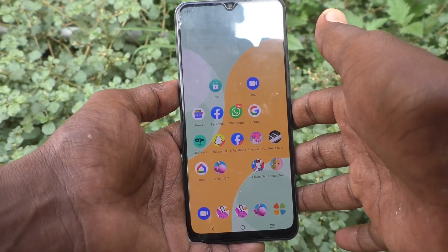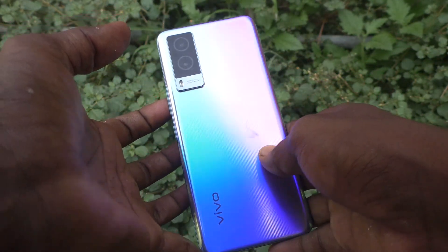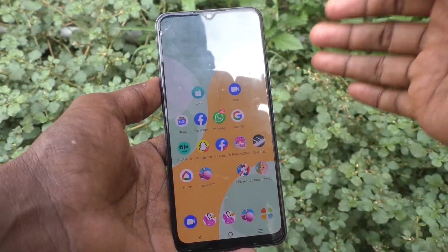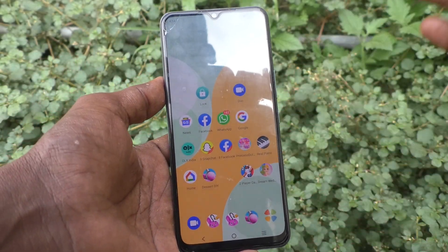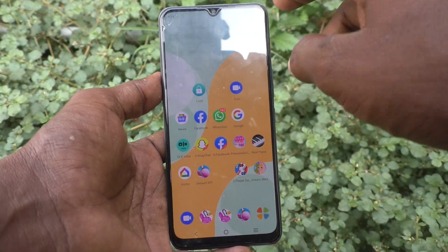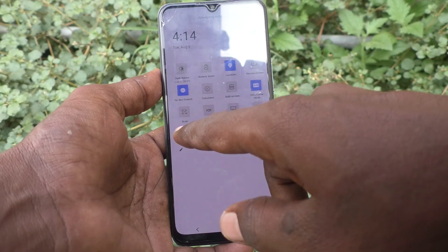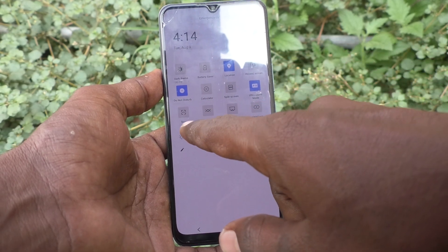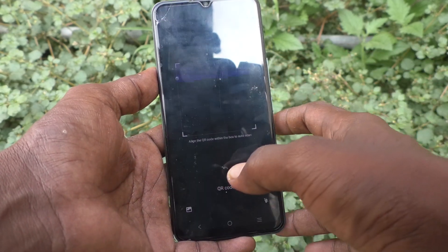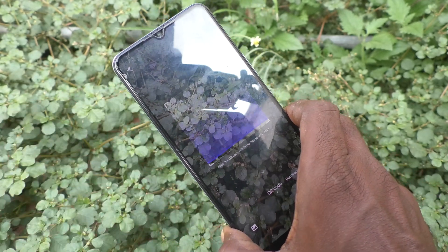Hi friends, this is Five Minutes Talkadoop channel. Here is your Vivo V21e 5G smartphone. In this video you will learn how you can do QR code scanning in your phone. First of all, go to the notification area and you will find the scan icon here. Just click that and the scanner will be opened.